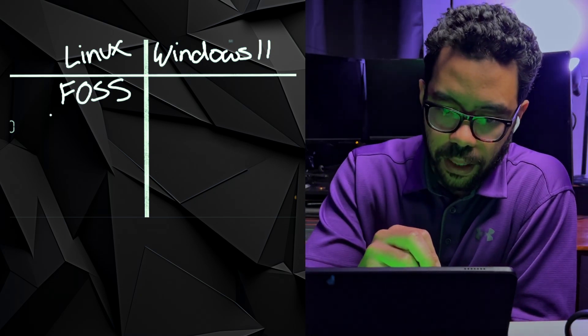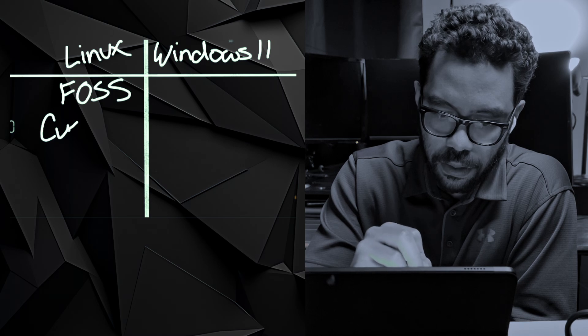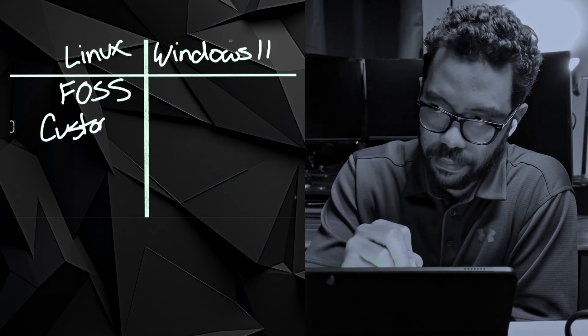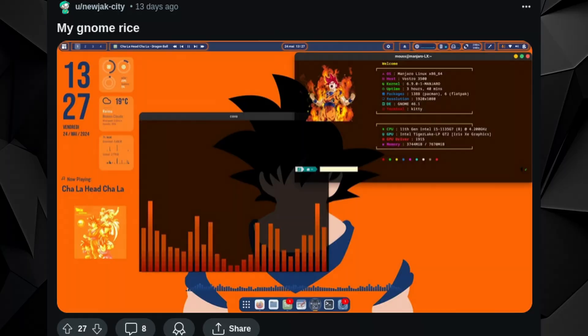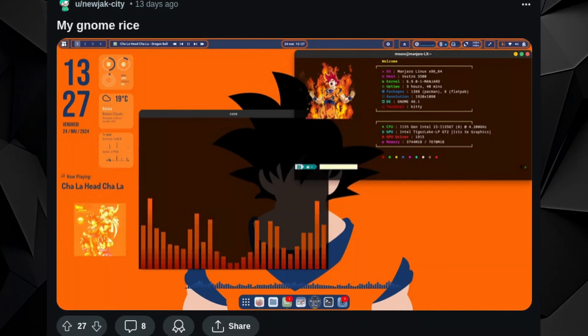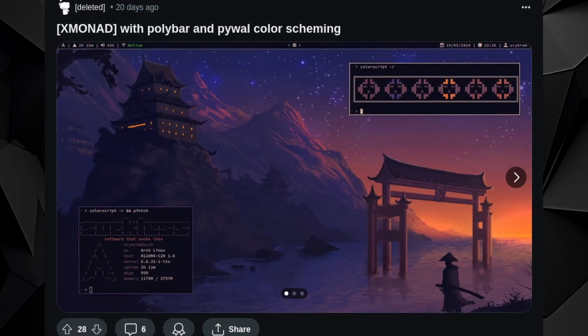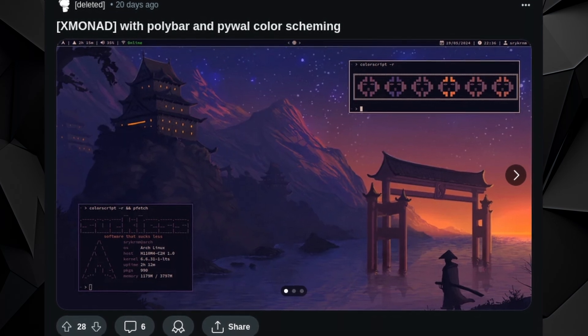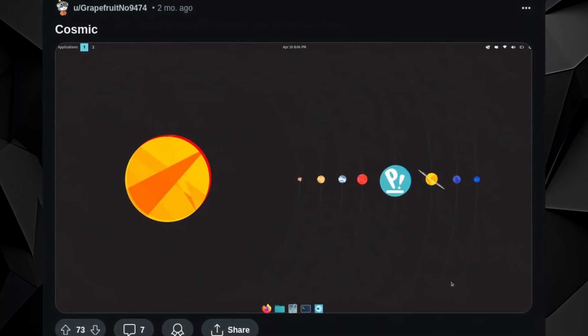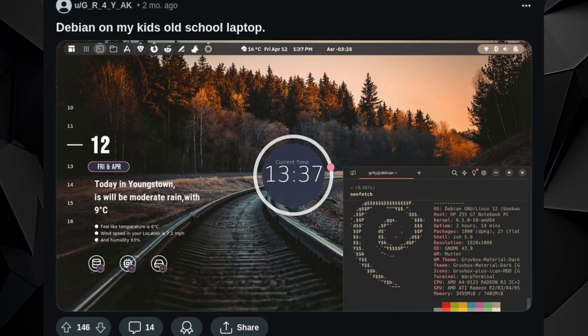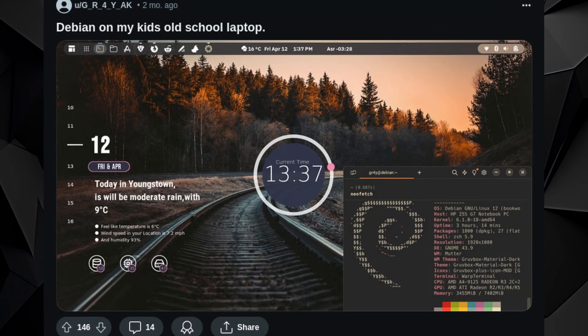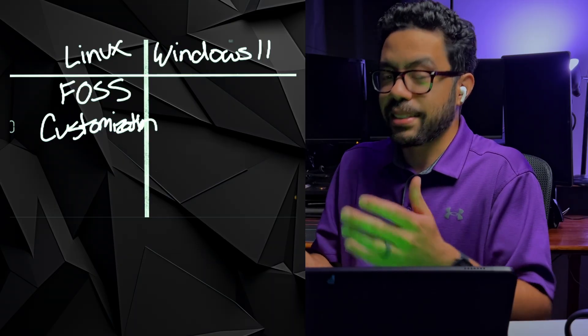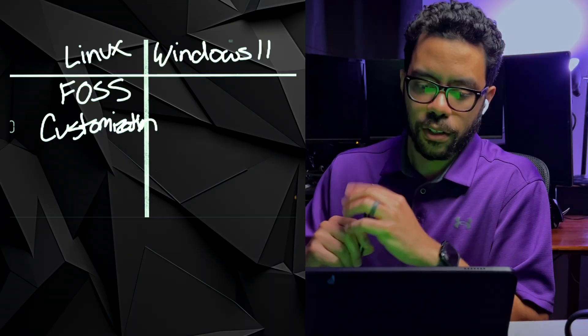And that freedom aspect kind of leads me to my next pro, which is customization. Linux is very customizable, not just visually, but how everything is running in the background. You have a lot more control over your operating system when you're using Linux. That can be a good thing and that could also be a bad thing because you have the power to basically just run a simple few character script and delete your entire system. That's the kind of customization I mean, and that's kind of the downside of that customization if you will.